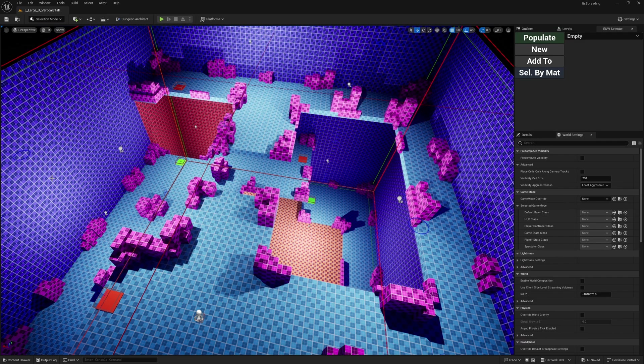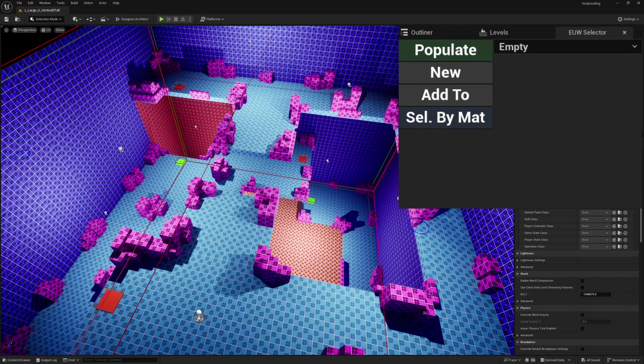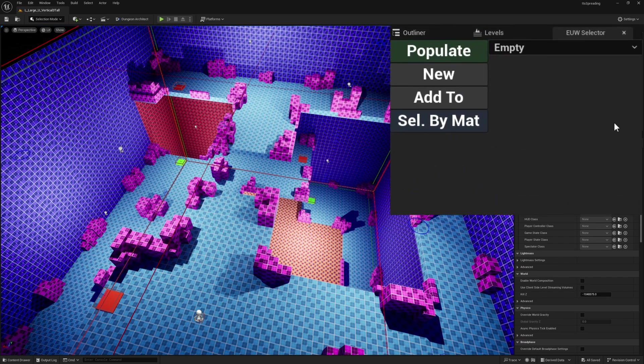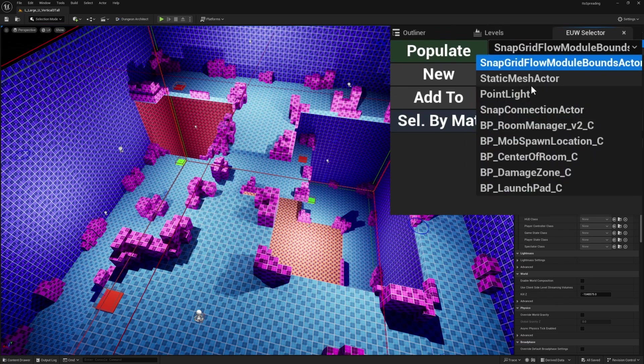Editor utility widgets have been around since Unreal 4, but not a lot of people actually start utilizing them. I'm going to show you how to create this utility widget that, once you click populate, fills in this list with all the actors in your level.